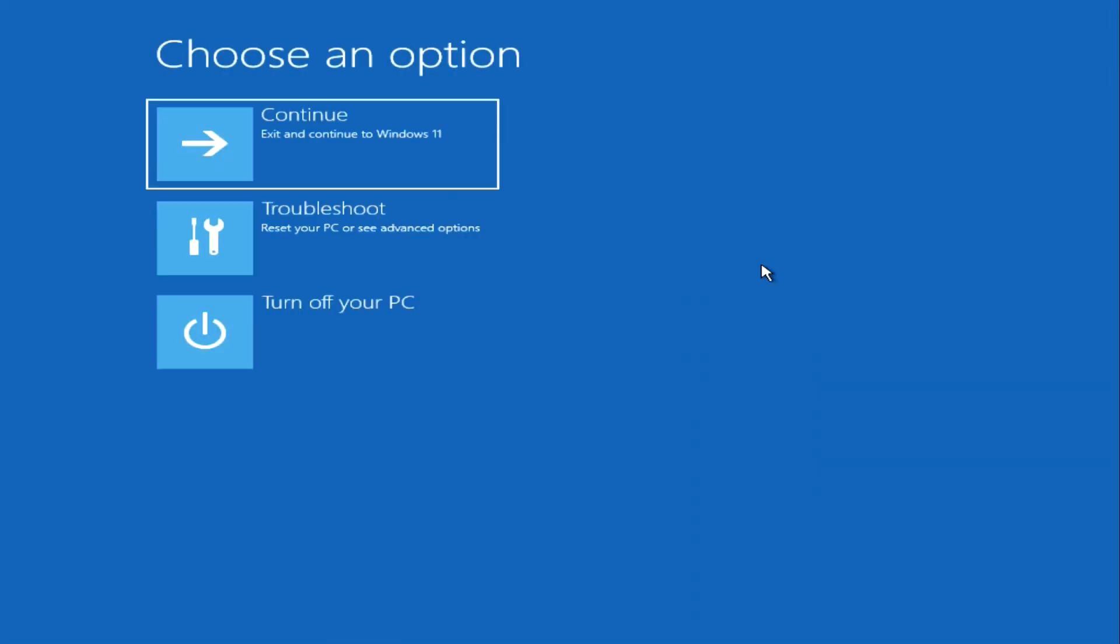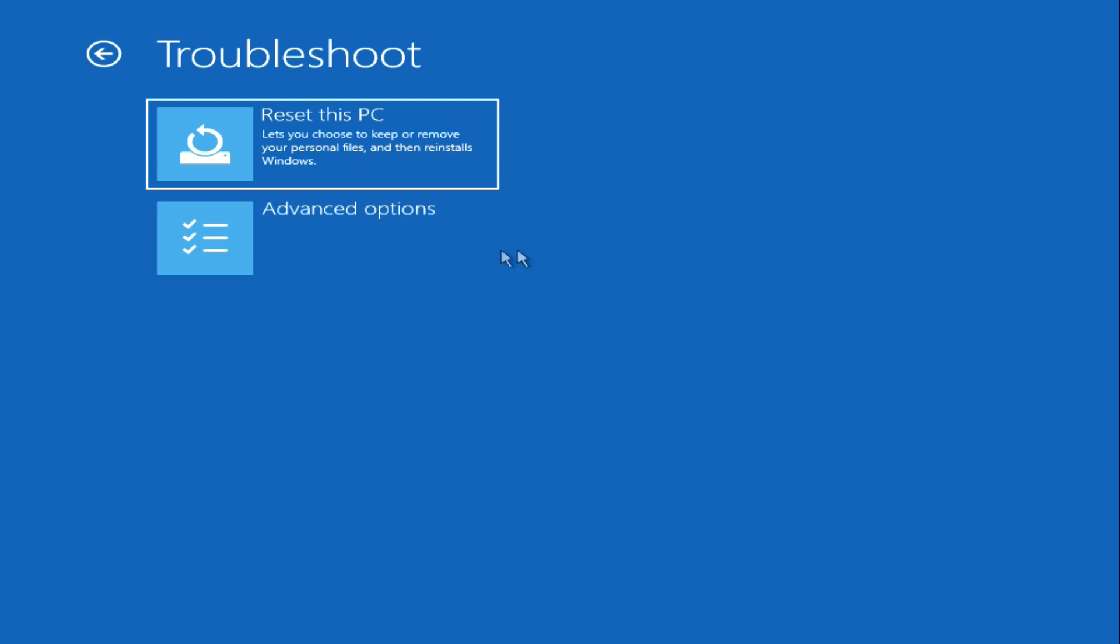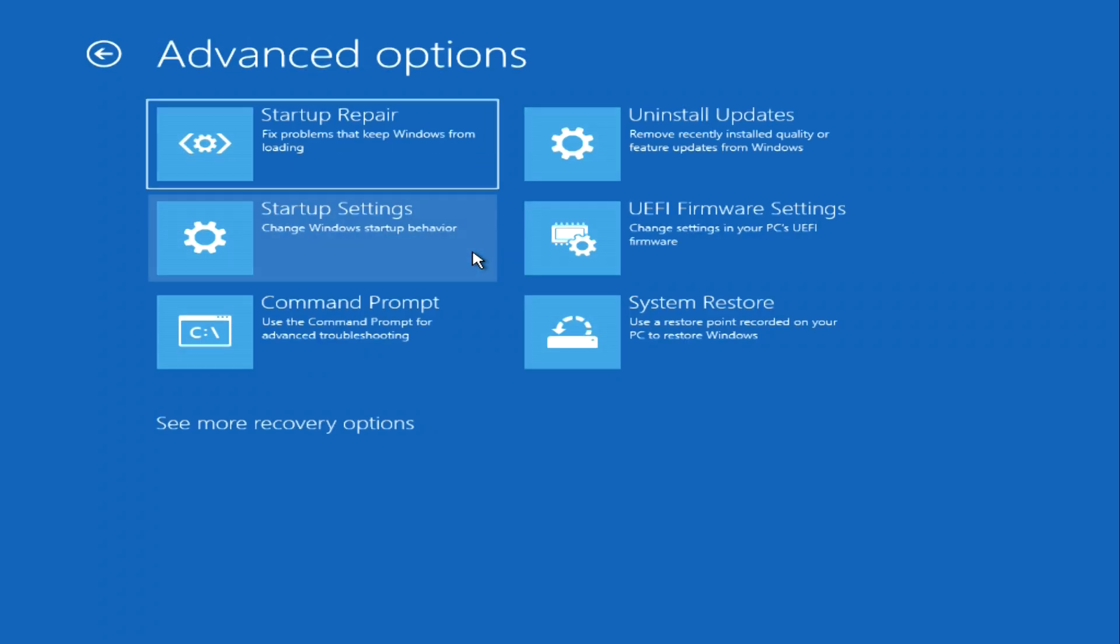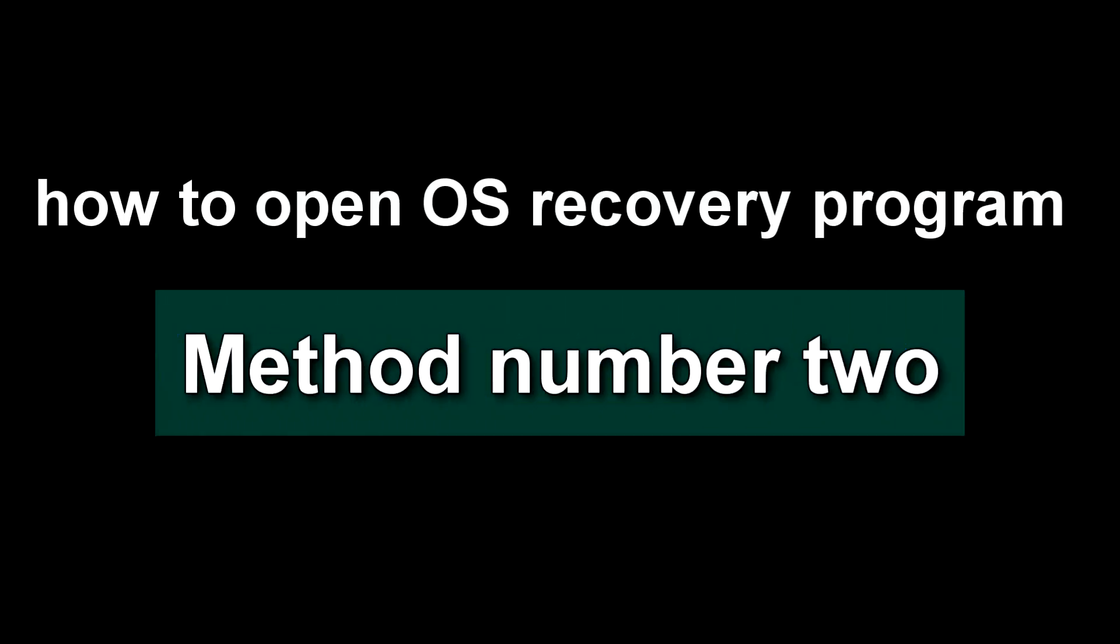The main menu of the recovery program opened, and this was the first way to enter the system recovery environment. During this video tutorial you will learn about all the functions of this program. Today I will show you how each section works and tell you which method is best for you to solve your problem with your computer.